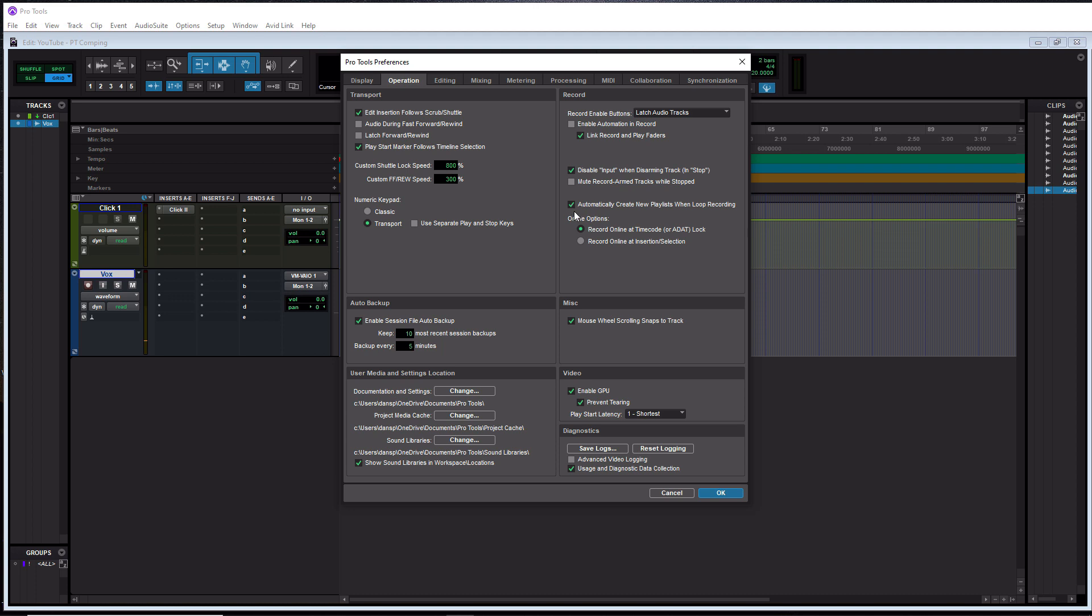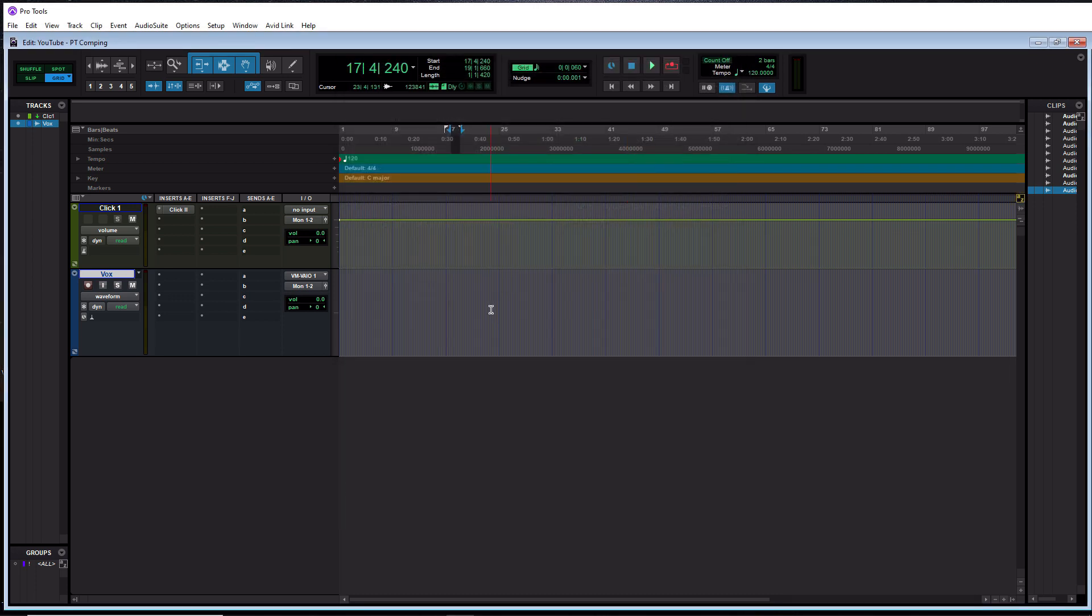And then in the Operation tab here, you want to make sure that automatically create new playlist when loop recording is checked. This is very important for comping. All right. So make sure that's checked and then hit OK.